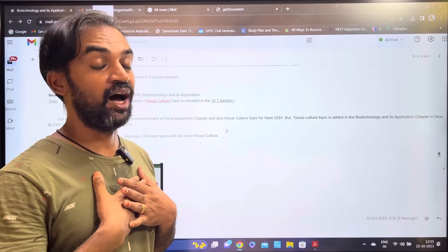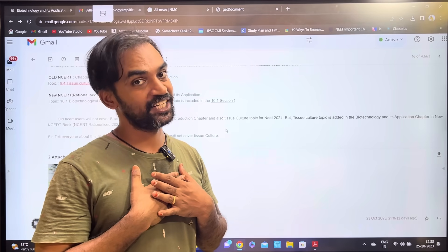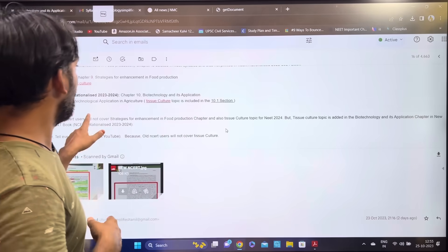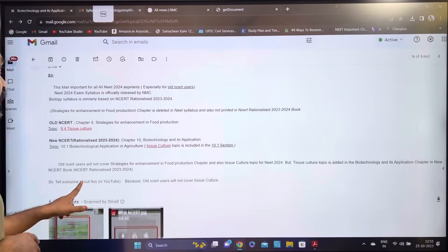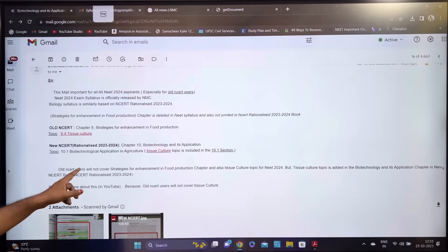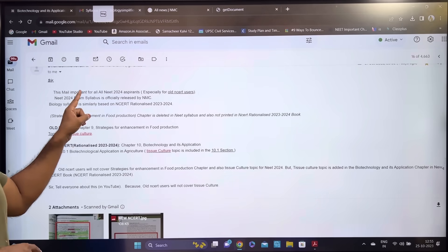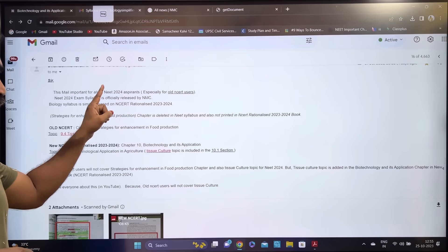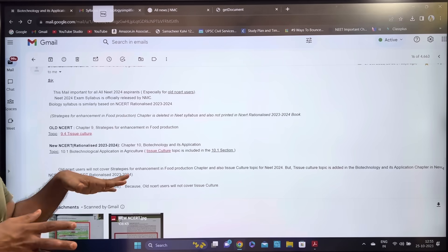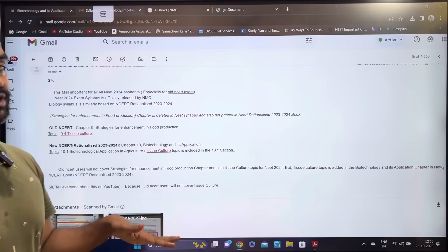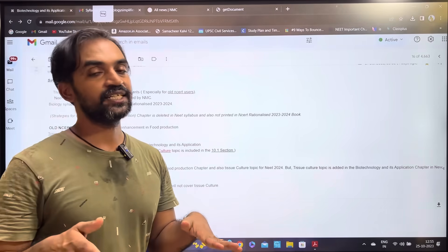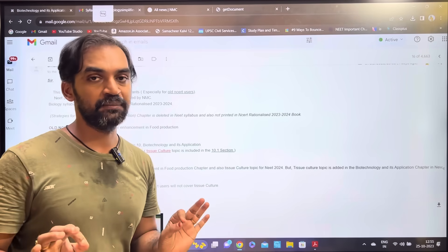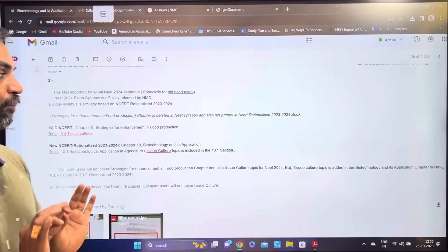We'll tell you about the NEET 2024 syllabus — the rationalized syllabus. This is important for all NEET 2024 aspirants, especially for old NCERT users. This is very important for the NCERT textbook.